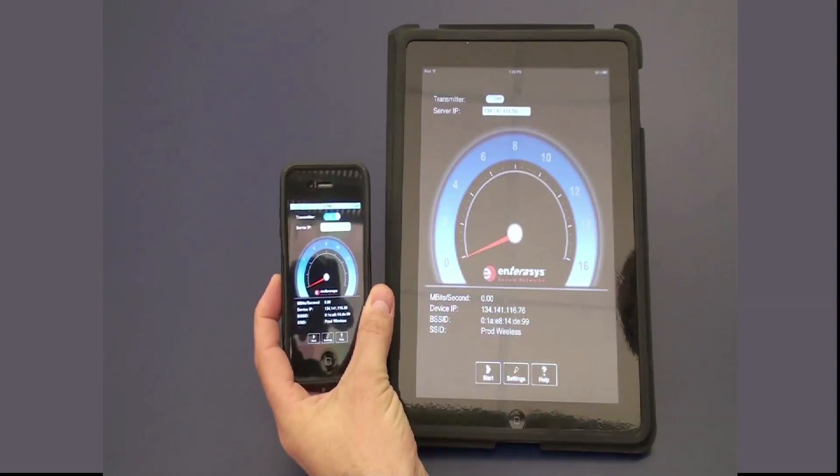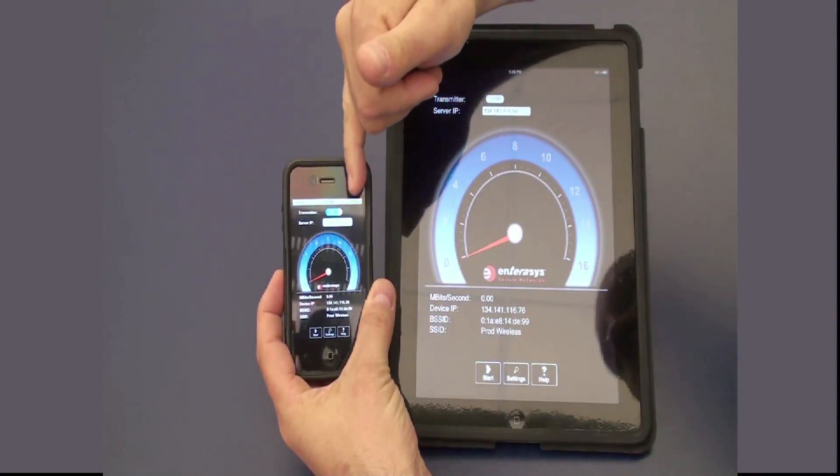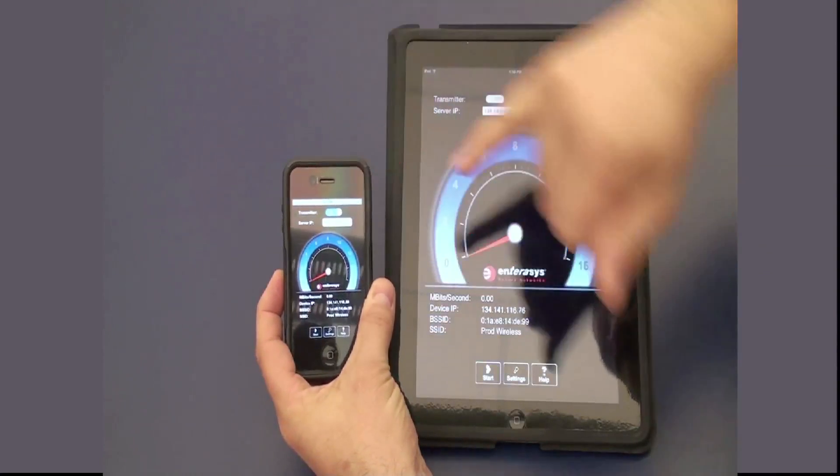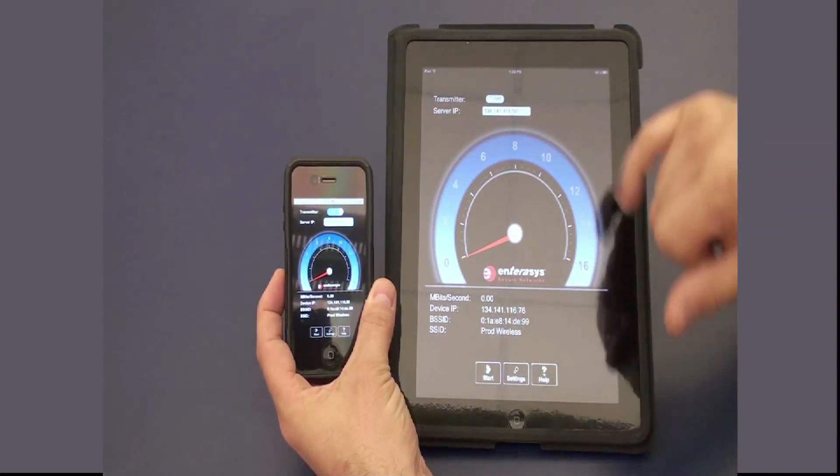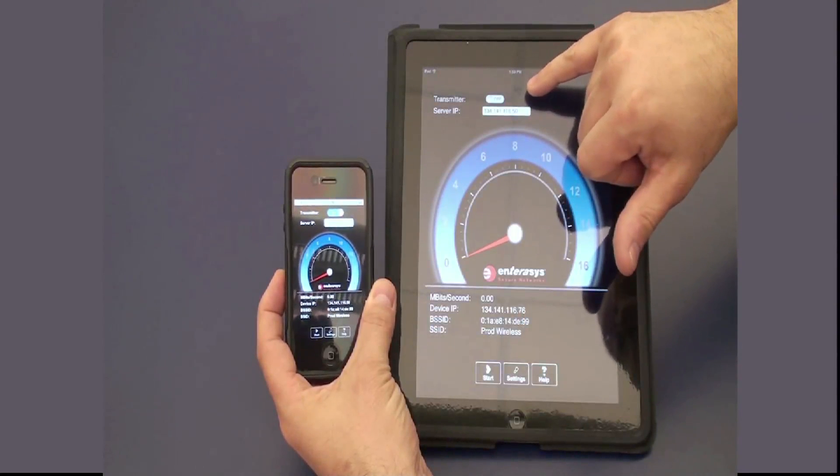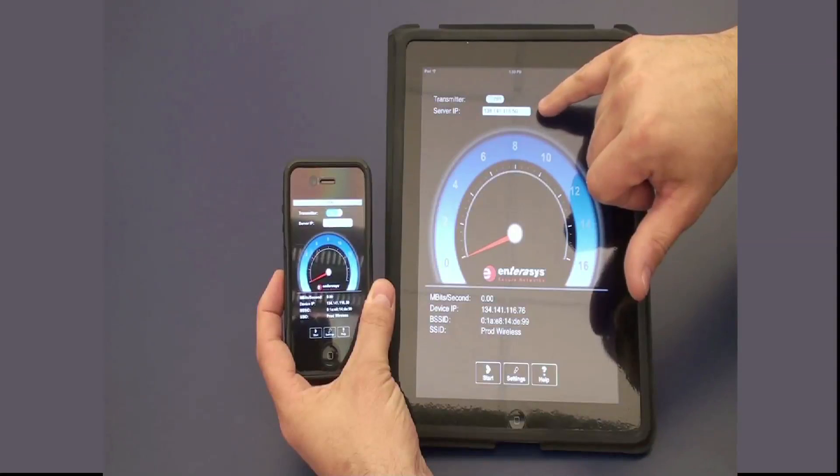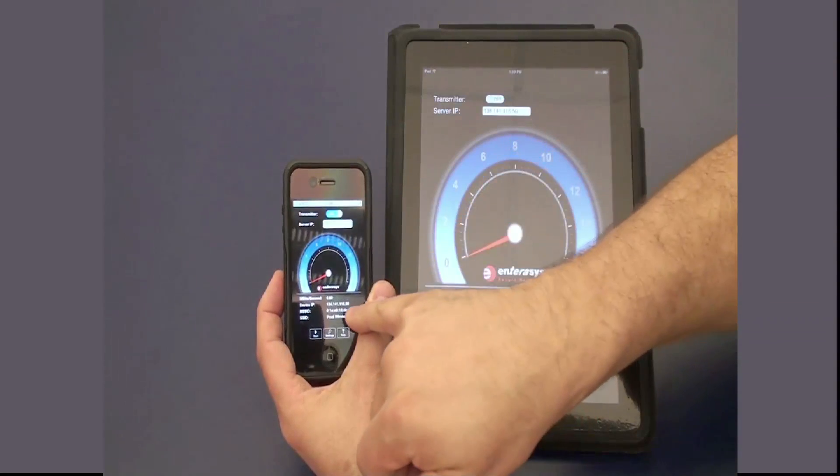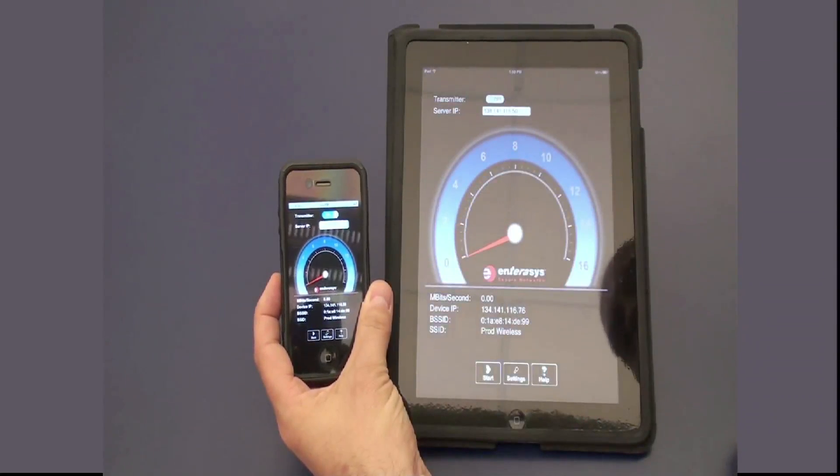We've set the iPhone to be the transmitter and put the IP address of the iPad in there. We've set the transmitter to be off on the iPad and set the IP address of the iPhone on the iPad.